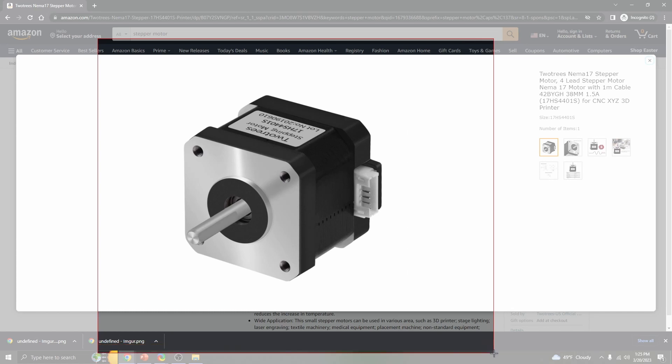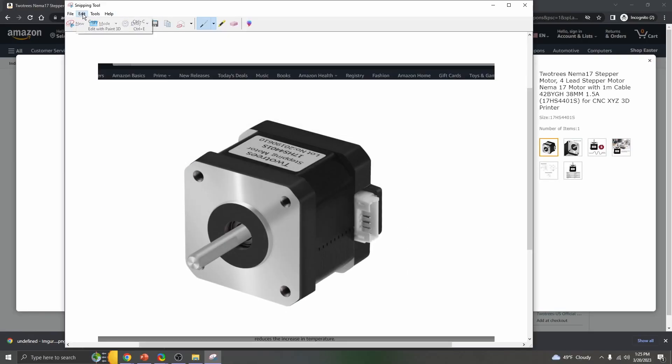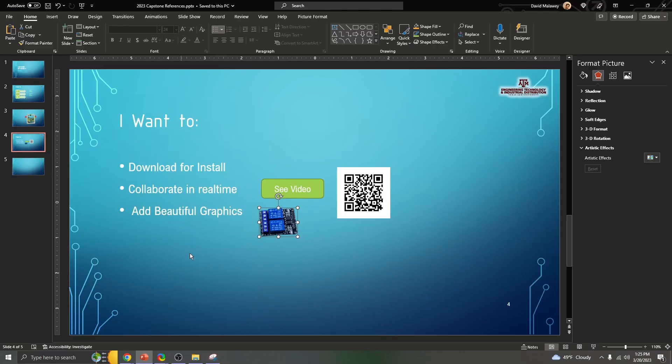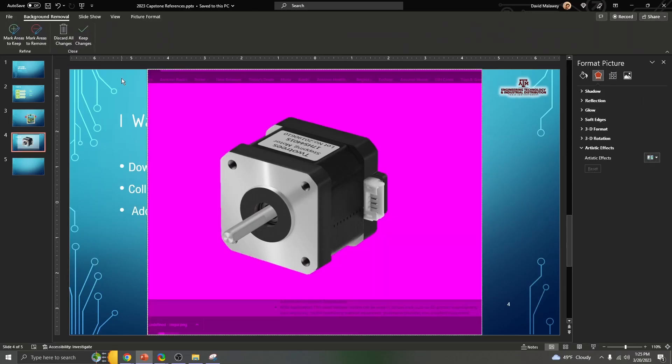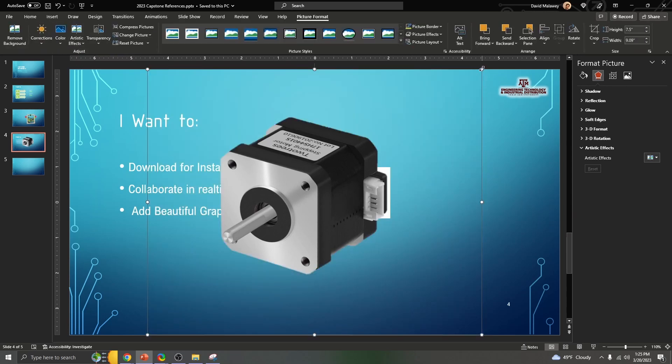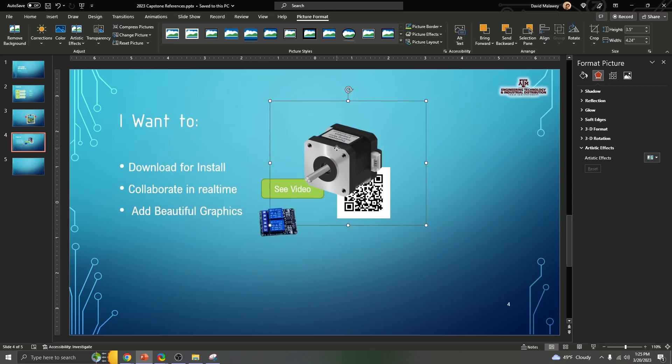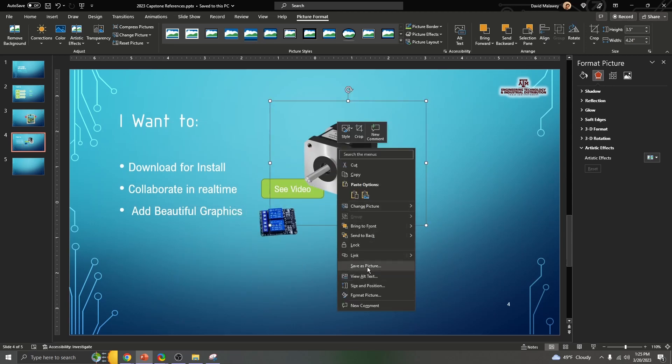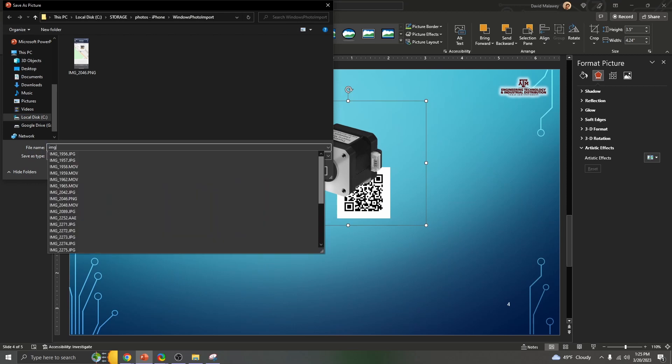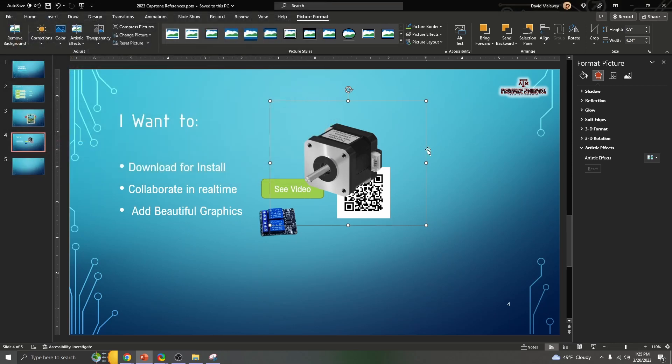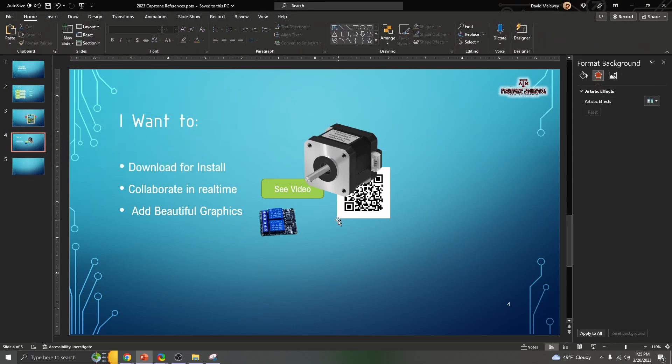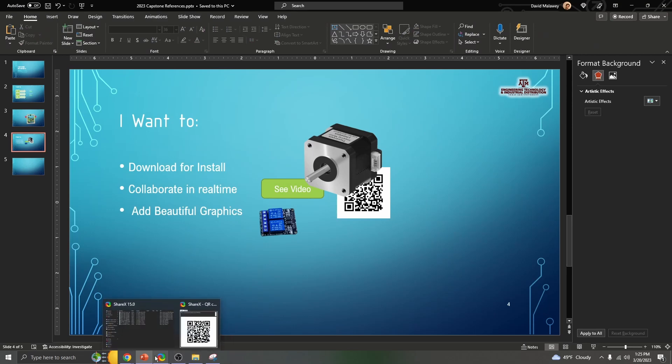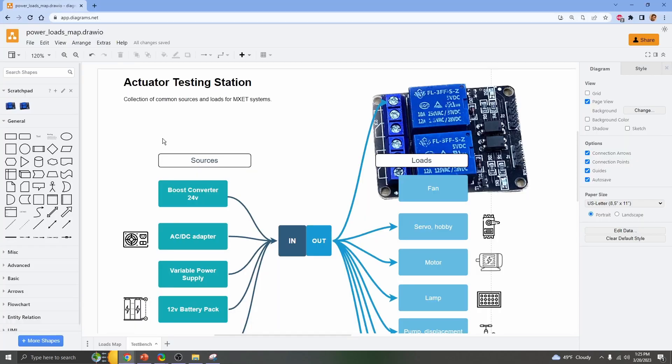If you snip this using the snipping tool or any capturing program, click new, and when you box it in make sure to give it lots of margin. Then edit, copy, come over to PowerPoint, control V, and you can just click remove background. It does a really clean job if you gave it lots of margin. Then you can actually save this as a PNG, save as picture, and you can say image stepper motor.